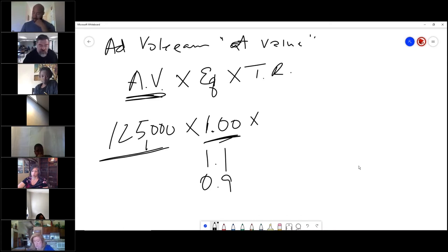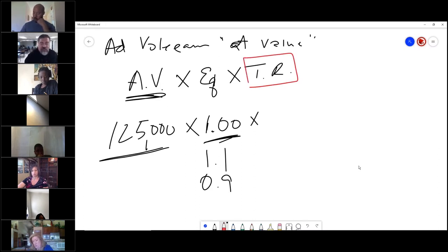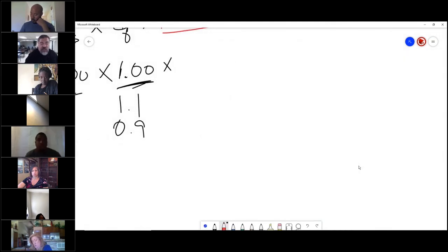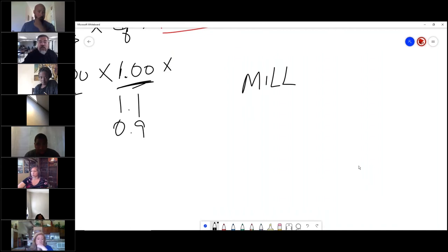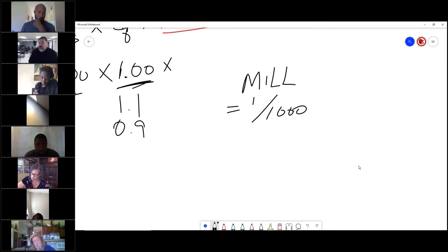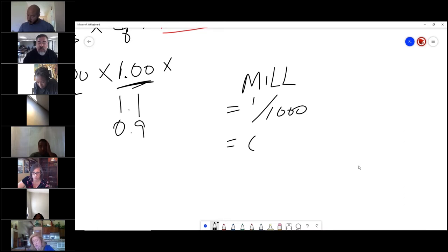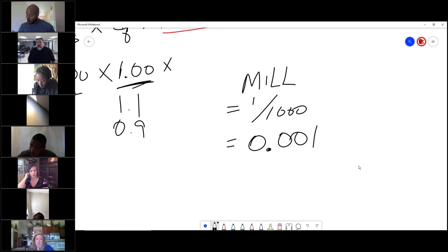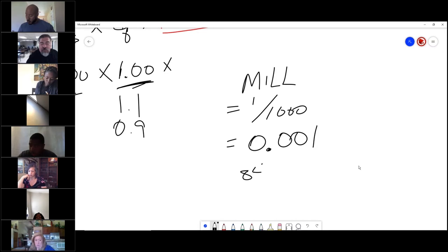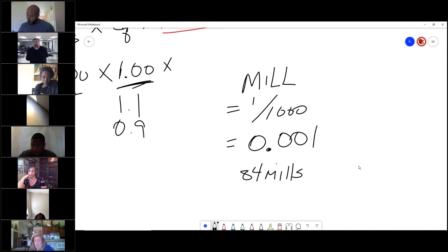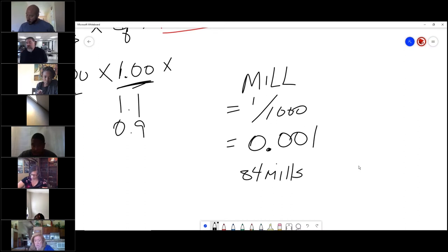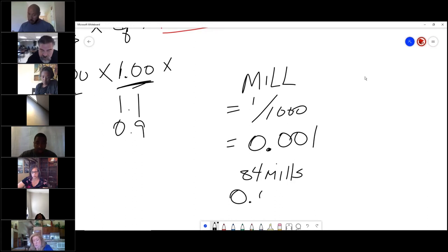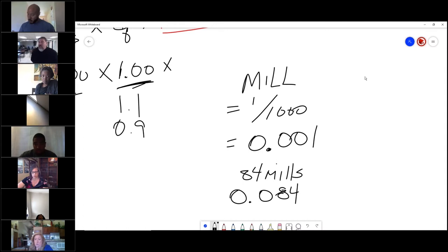The one that you will have issues with is this thing here called the tax rate. The tax rate is expressed in a mill, which means one one-thousandth of a dollar, or 0.001. If you make a mistake, it is right here. So if someone told you it was 84 mills, somebody tell me what that is in decimal form. 0.084.